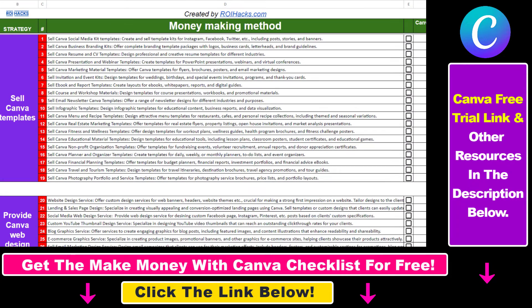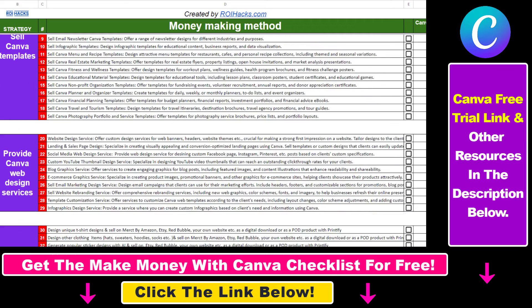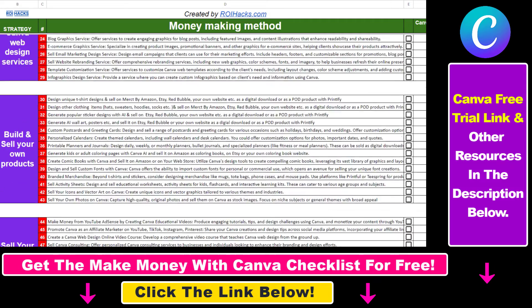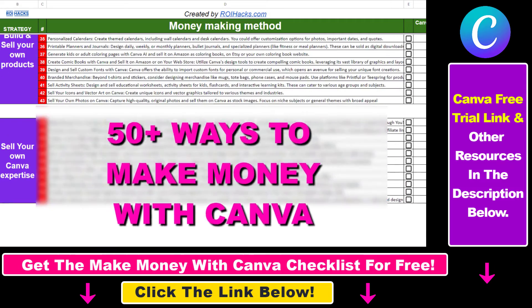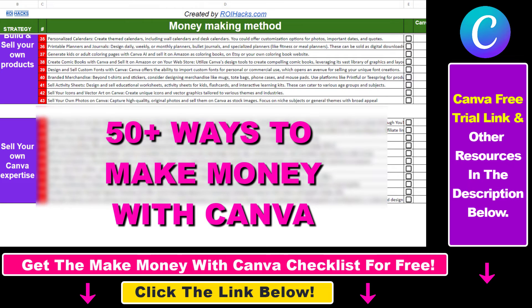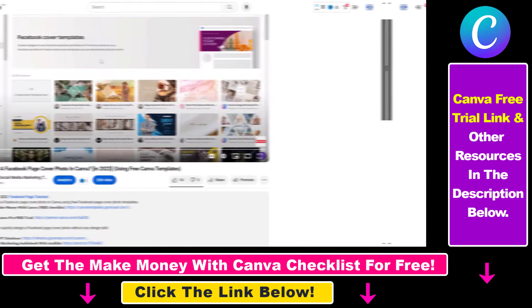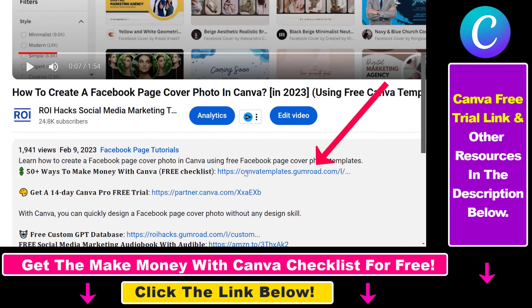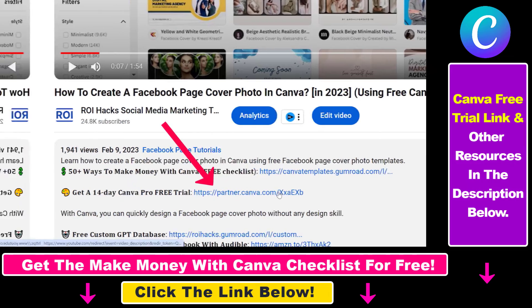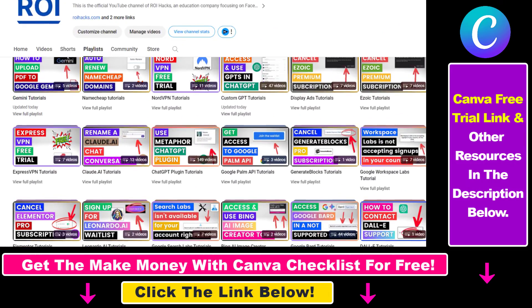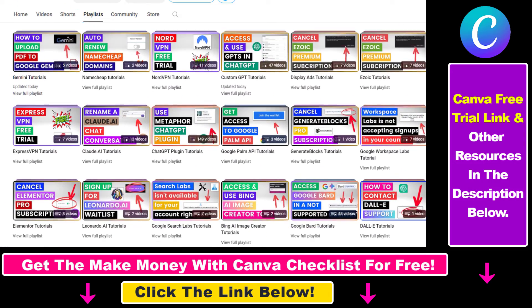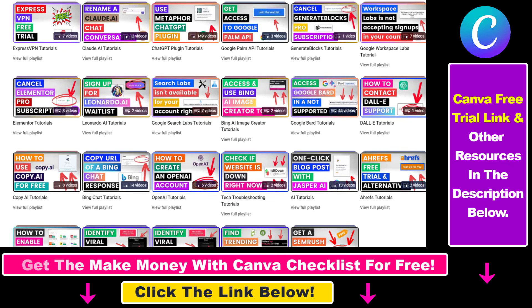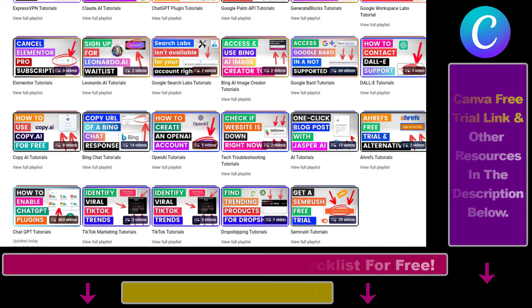Hope you found this tutorial useful. If you want to get access to our make money with Canva checklist for free, where we reveal a ton of ways how you can make money with Canva and get other free Canva online marketing and AI resources, make sure to check out the links in the description below, where you can also sign up for Canva Pro for 14 days for free. Also, if you want to learn more about how to use Canva, make sure to check out our YouTube channel and playlist because we have over 1000 free tutorials.